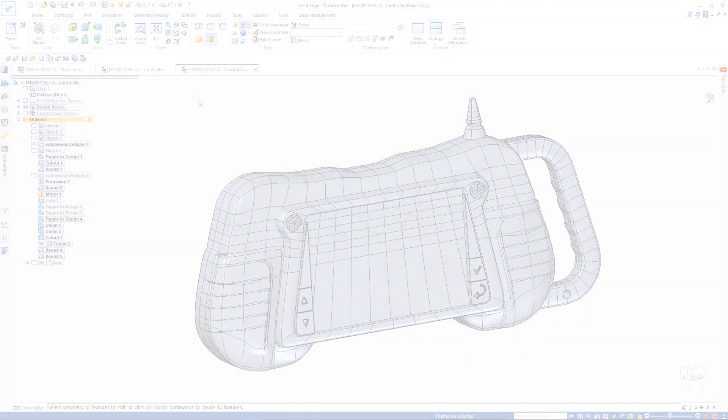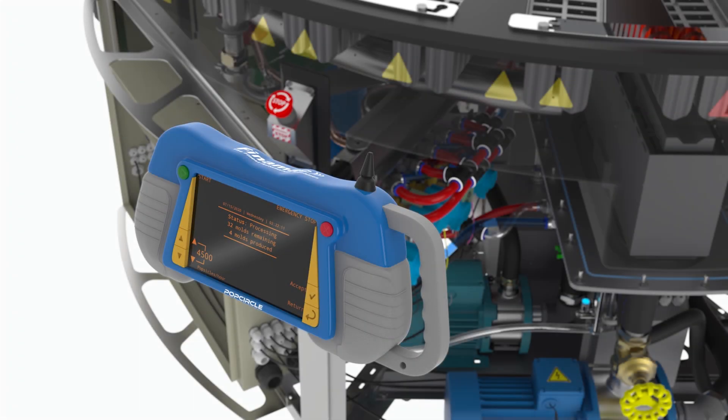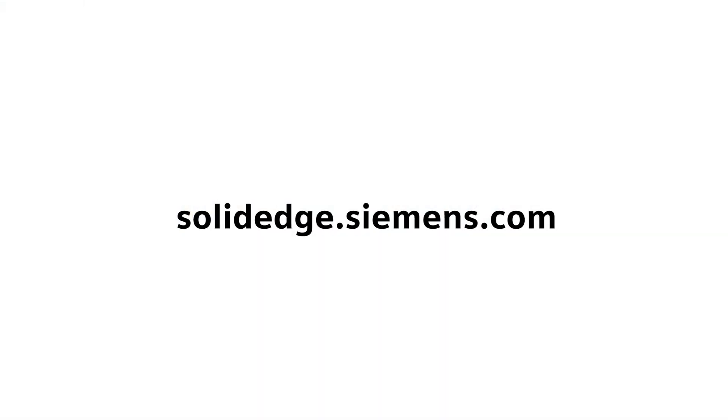Subdivision modeling in Solid Edge removes design barriers, letting you model as you want without compromise, opening a whole new way to create distinctive products. To learn more about Solid Edge visit solidedge.siemens.com.